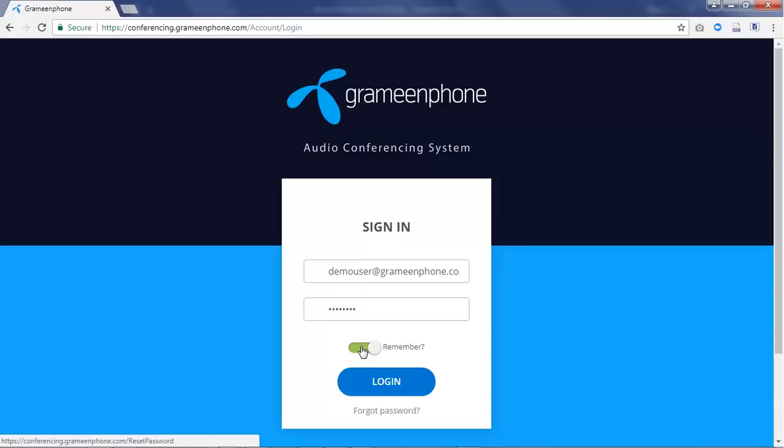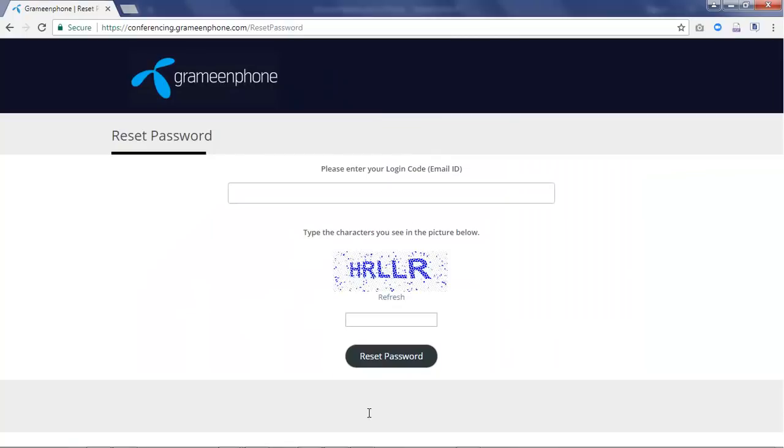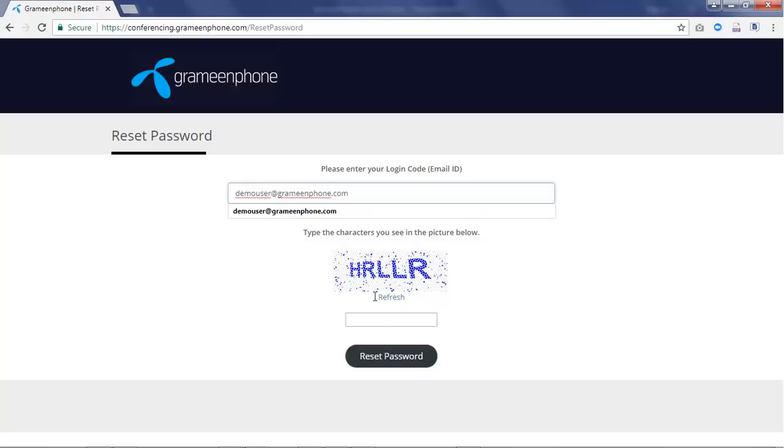If you forgot your password, click on forgot password link. In the reset password window, enter your email ID. Enter the capture code. Note, capture codes are case sensitive.